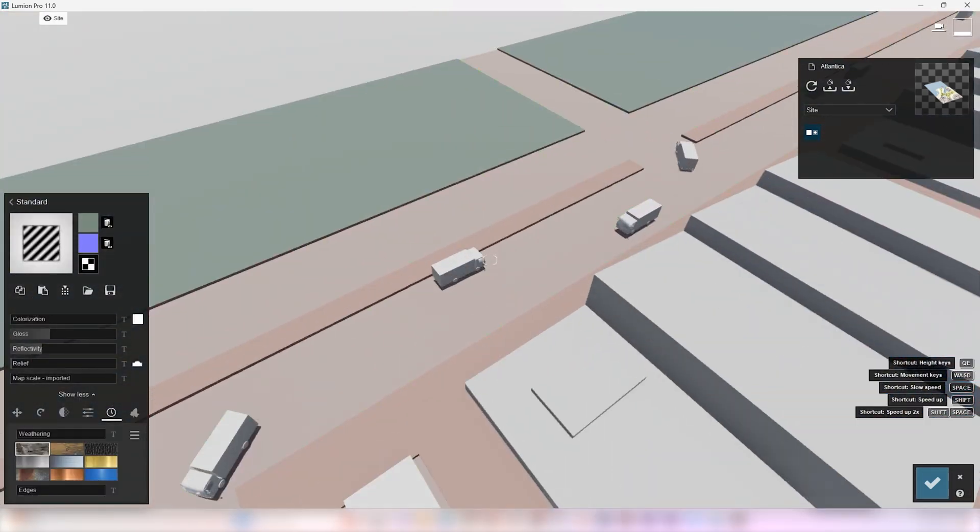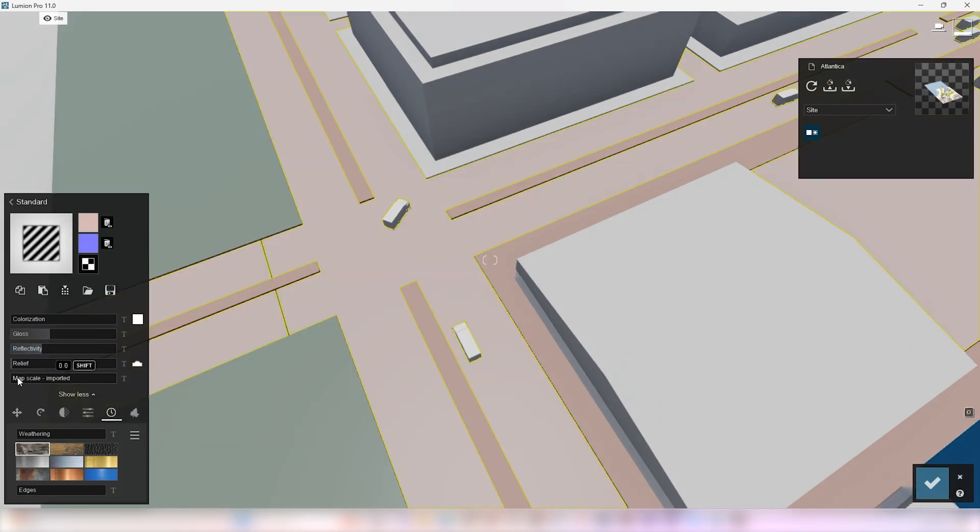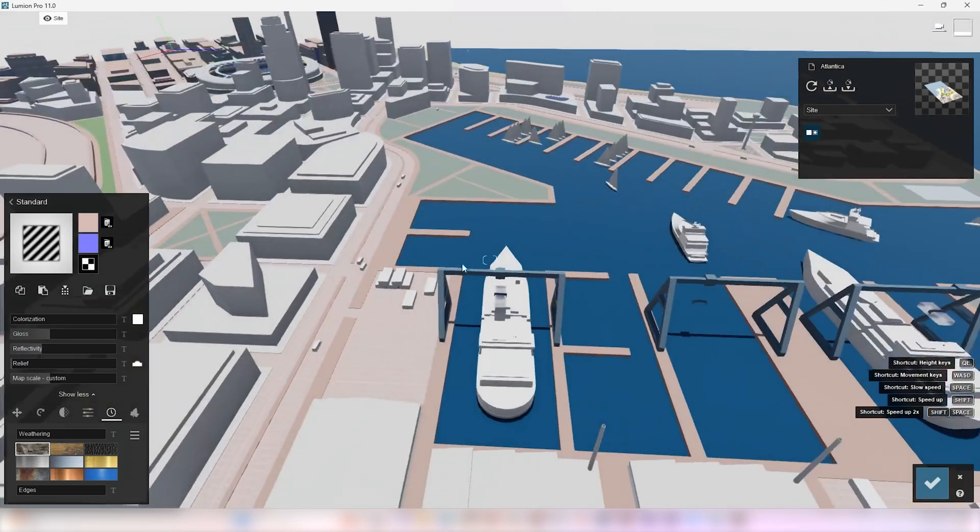For the grid texture, after loading the map, you might have to scale it a bit to the size that you want.